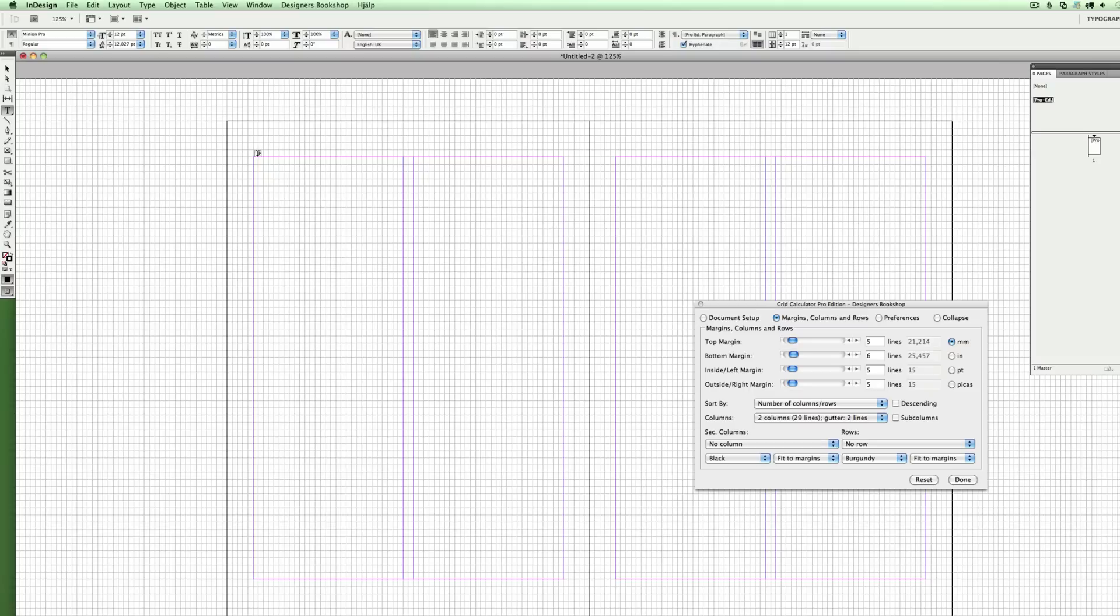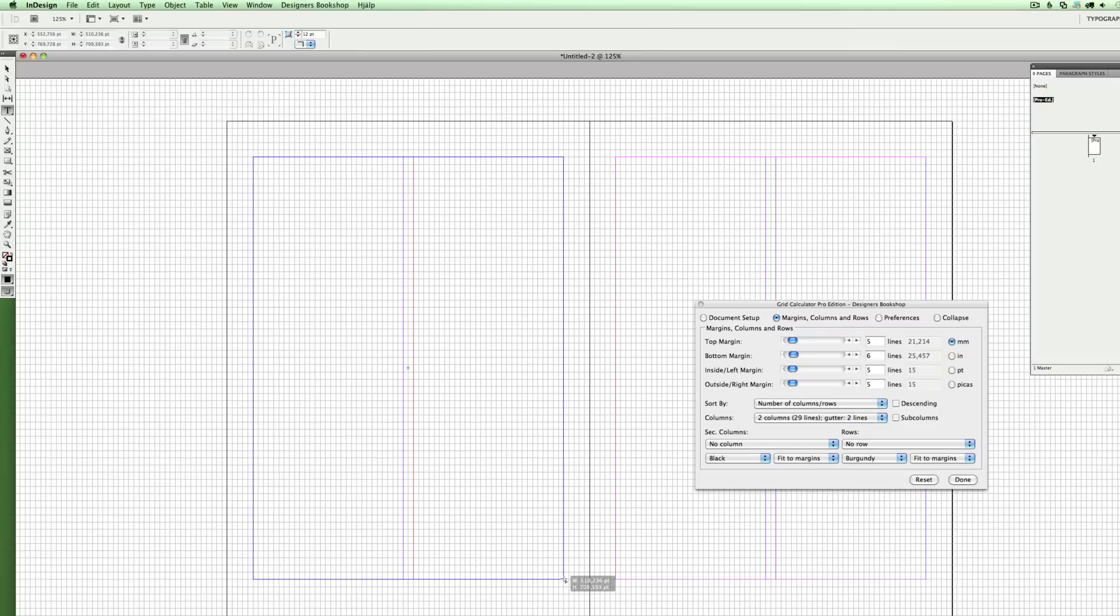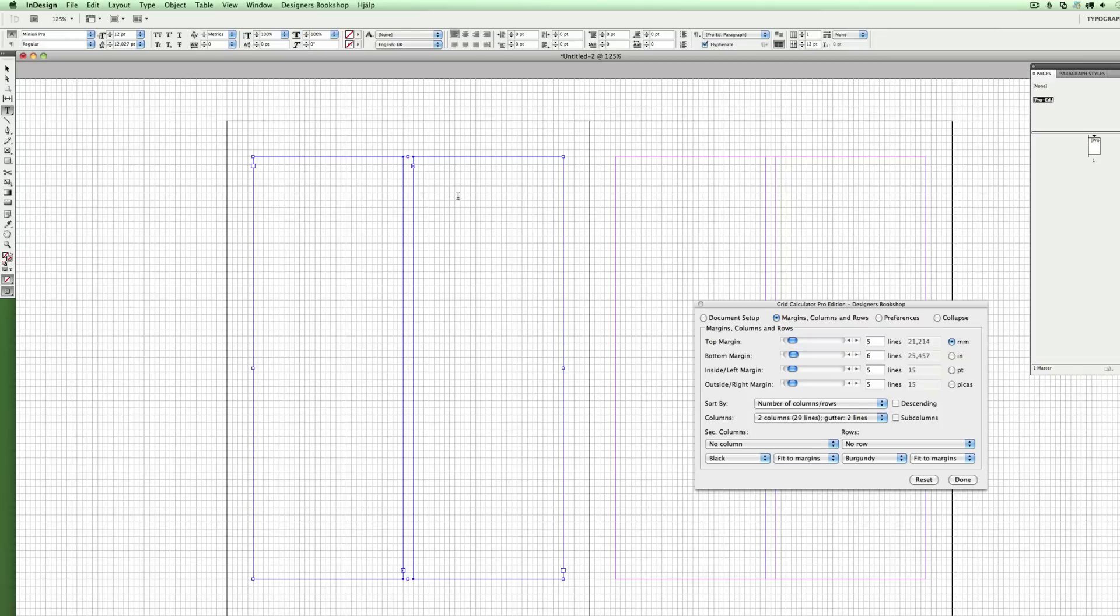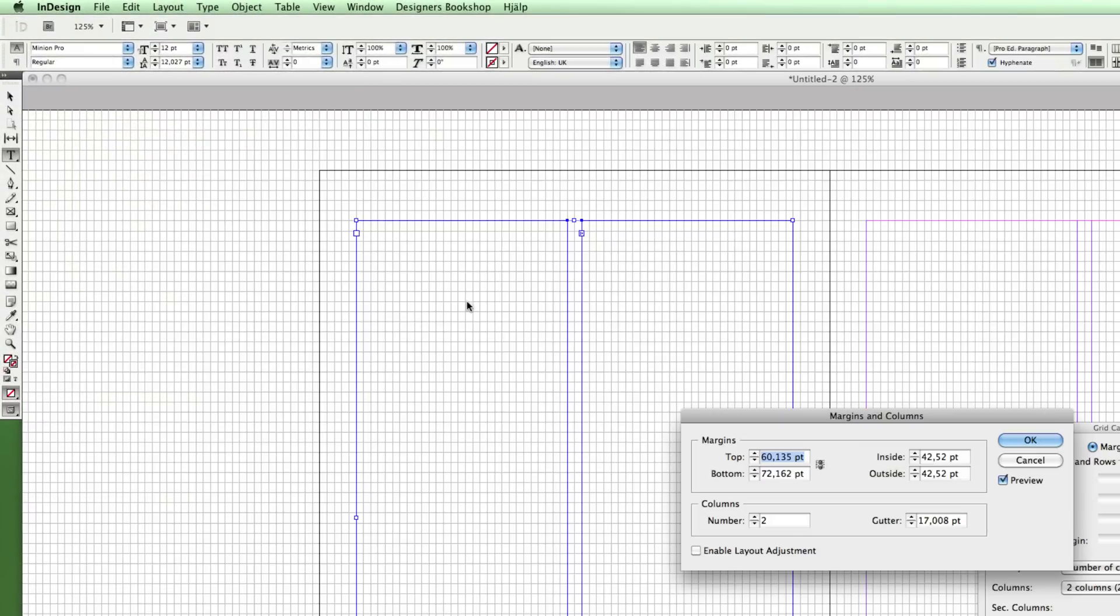So let me show you. If you select the type tool and draw a box to fit the type area and press the right arrow key, it's going to divide it to match the gutter space that is set in layout margins and the gutter value.